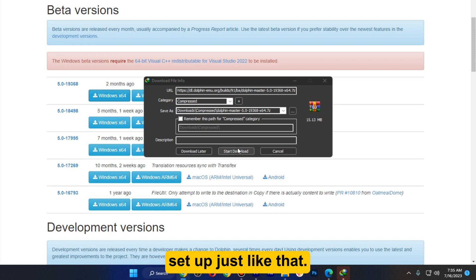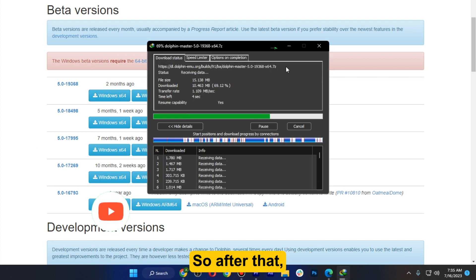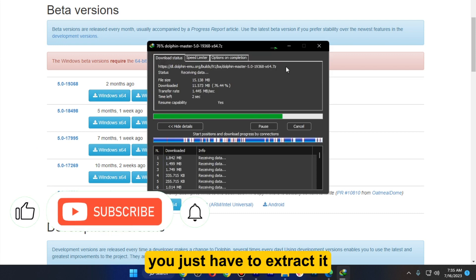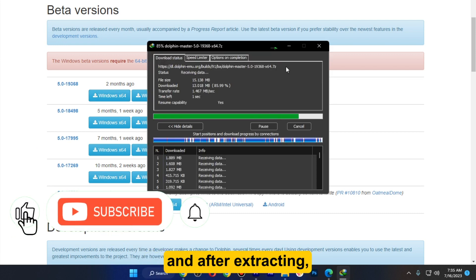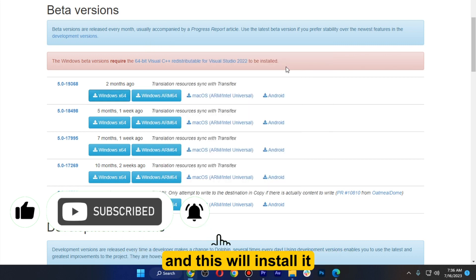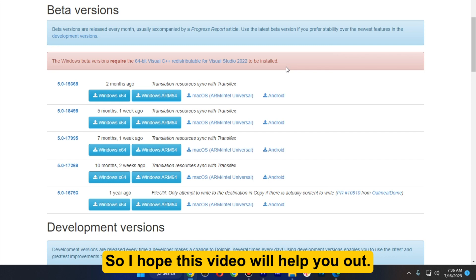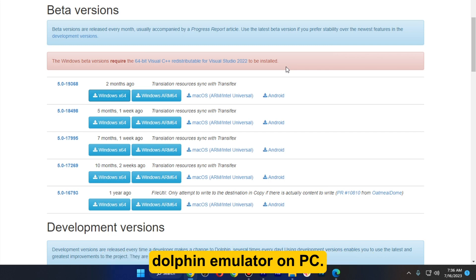After that you just have to extract it, and after extracting you just have to go for the setup and this will install it in a few minutes. I hope this video will help you out. This is how to install Dolphin Emulator on PC.